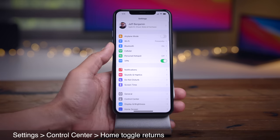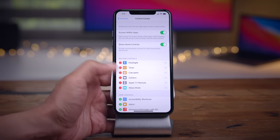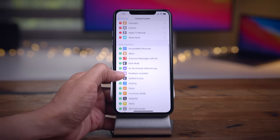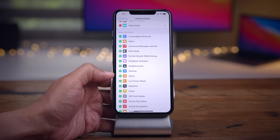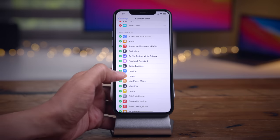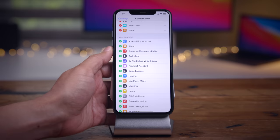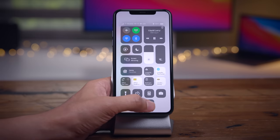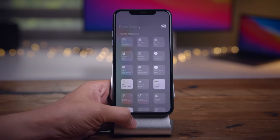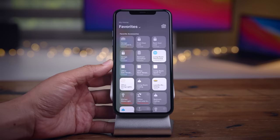The 1x1 home toggle returns. If you go to Control Center settings, you see that home toggle. You can add it back to your Control Center, and there's your home toggle to open up all of your home settings.